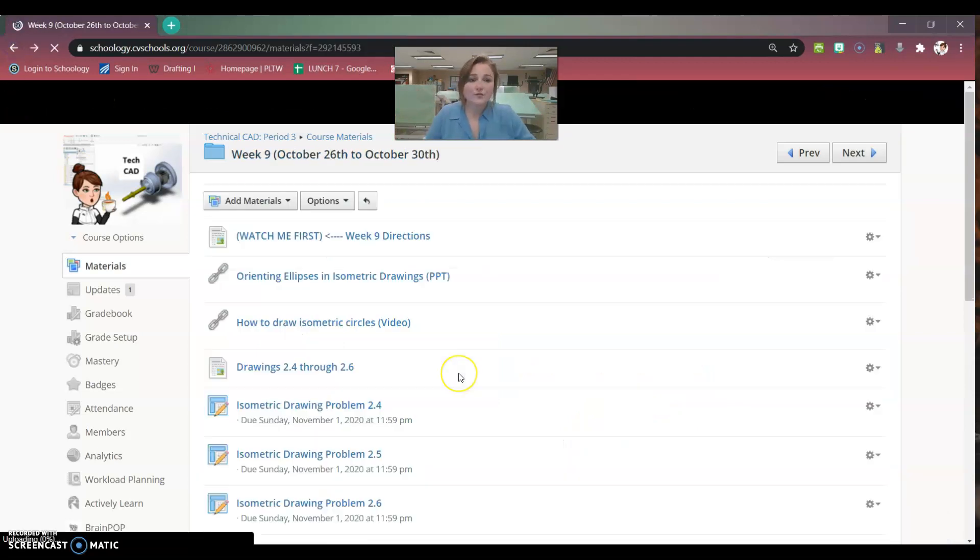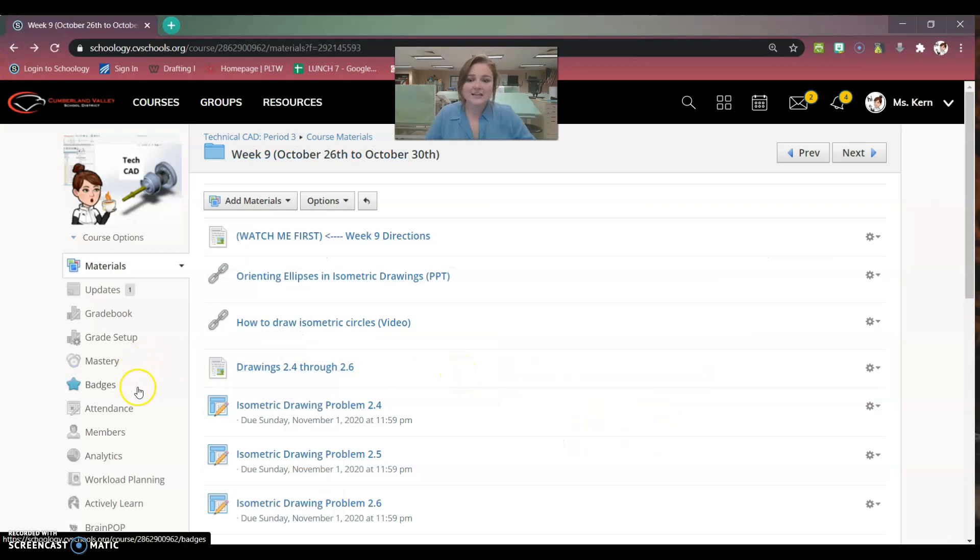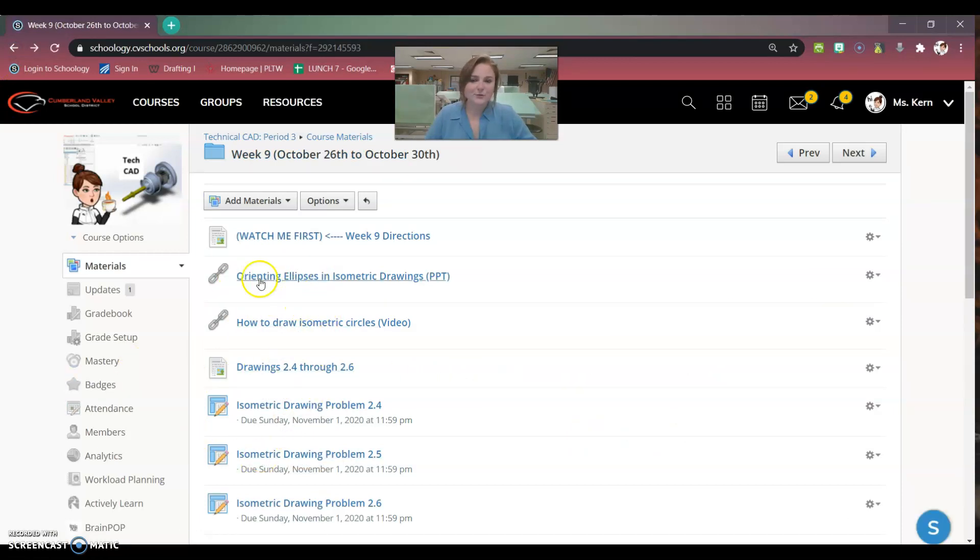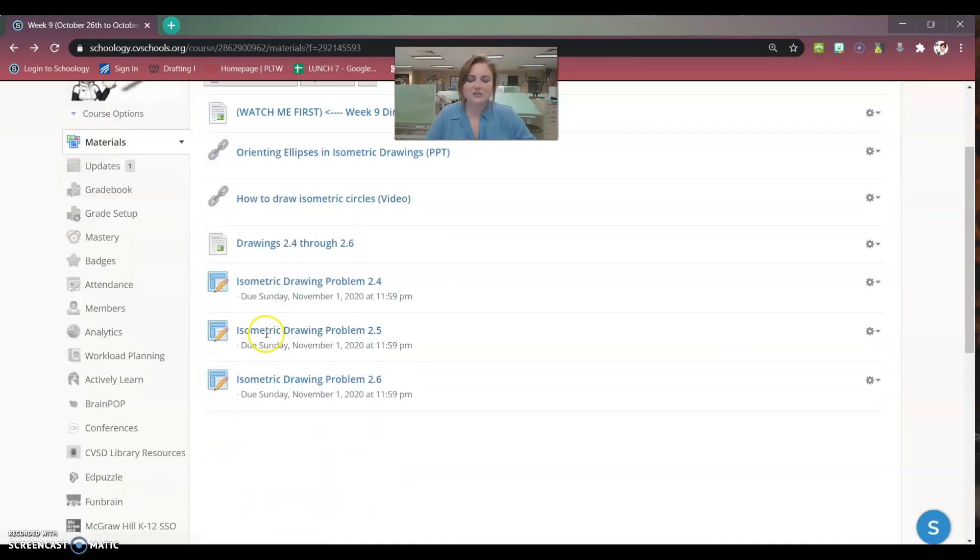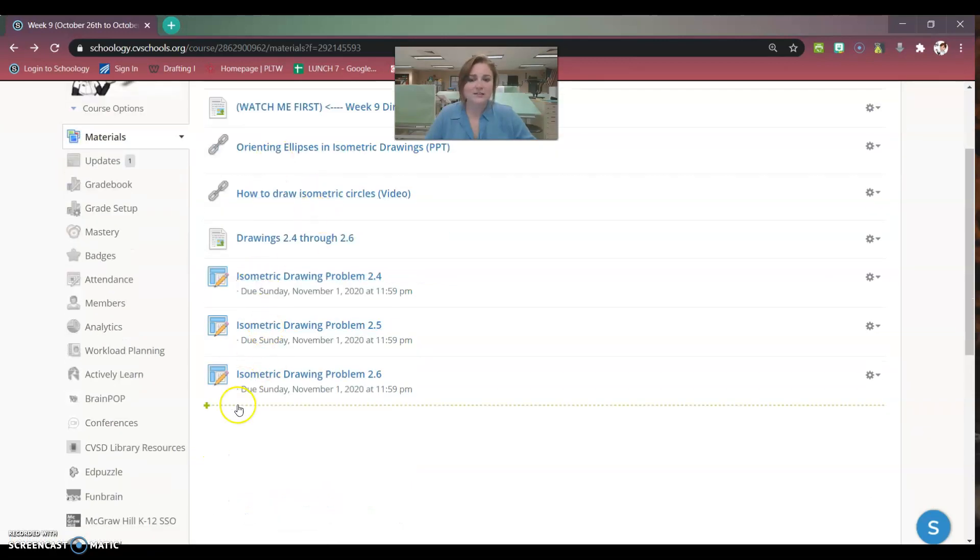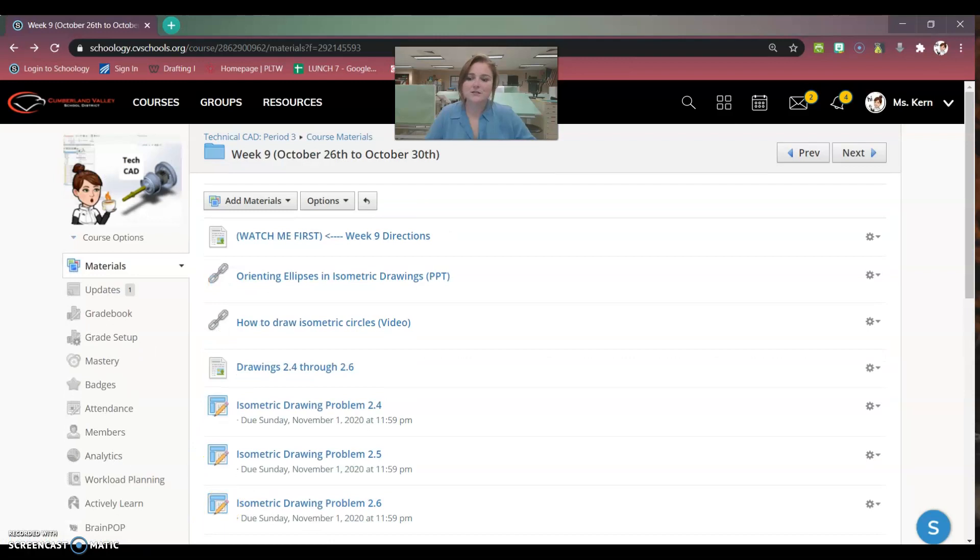So we'll go over that in class. Once you've figured that out, the video's there for you. The PowerPoint's there for you in case you forget or you're not in class. And then you're just going to create the drawings and attach them. But that is all I have for you this week.